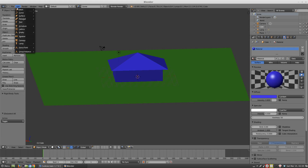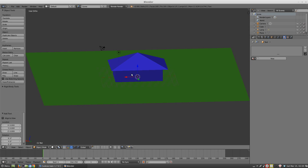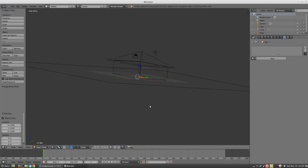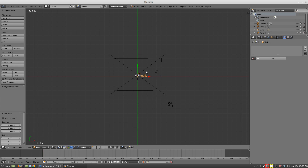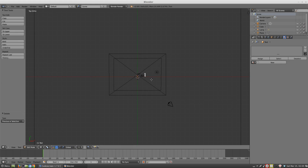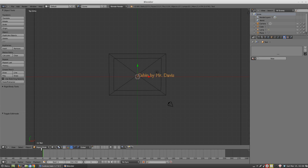You should probably add your name. Go to Add Text. I can't see it, so I'll go to wireframe — it's laying on the floor. In front ortho you can't see it, but pressing 7 shows the text laying on the floor. Press Tab to get into edit mode — Tab is another shortcut key for edit mode. I'll backspace and type 'Cabin by Mr. Davis,' then hit Tab again or click on object mode.